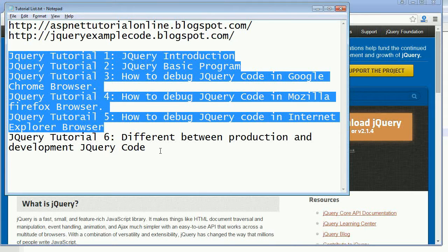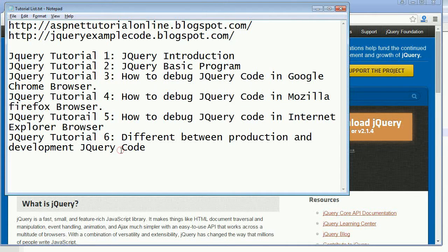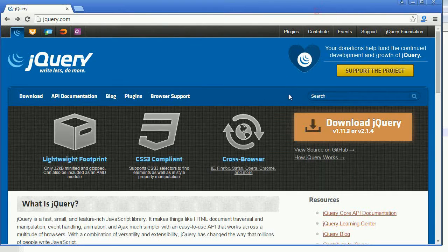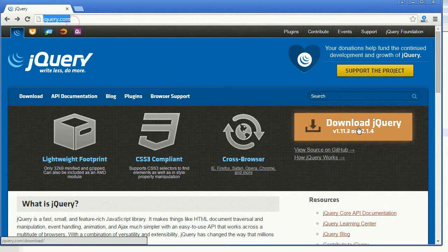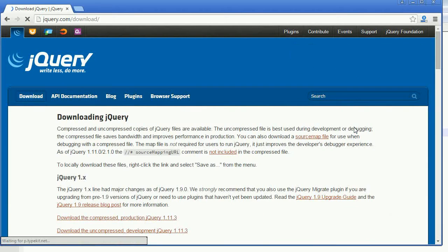In this tutorial I am going to explain what is the difference between production and development jQuery code. Now I am going to go into the jQuery site, jquery.com, and click on Download jQuery.